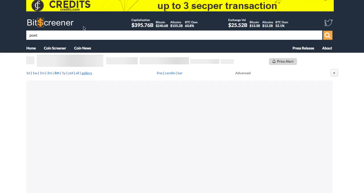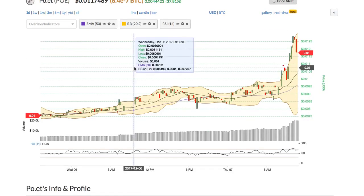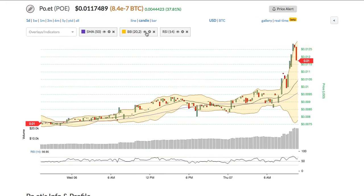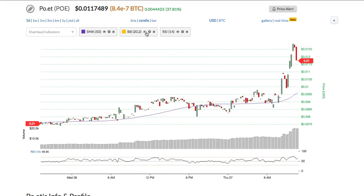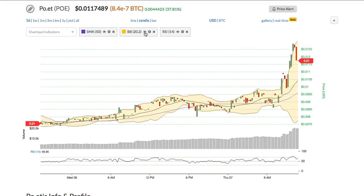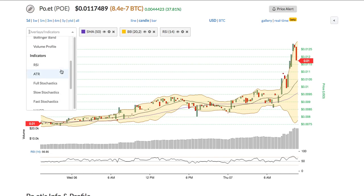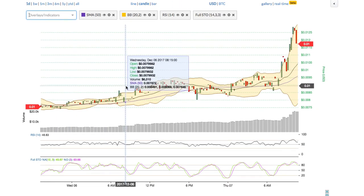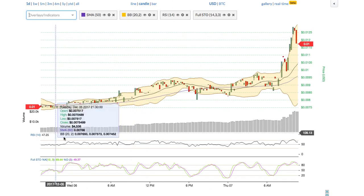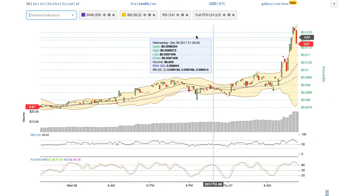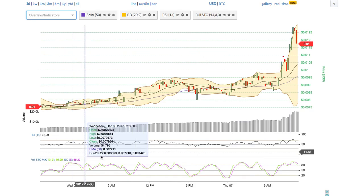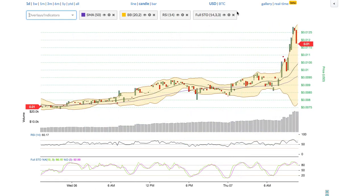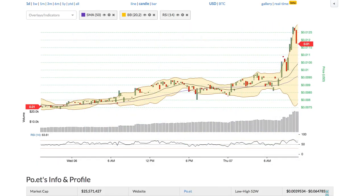Back to the technical chart, you can add or remove the technical indicators of the chart by one click. For example, you can insert the full stochastic indicator into the chart and easily change the parameter of the indicator, or show and hide each indicator.